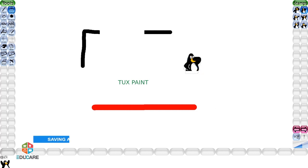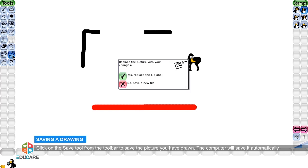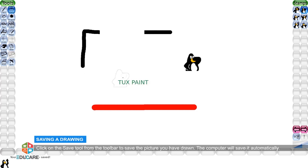Saving a drawing: Click on the save tool from the toolbar to save the picture you have drawn. The computer will save it automatically.